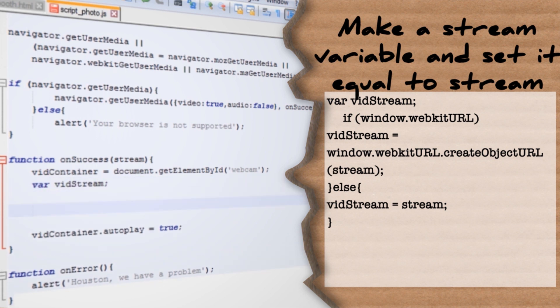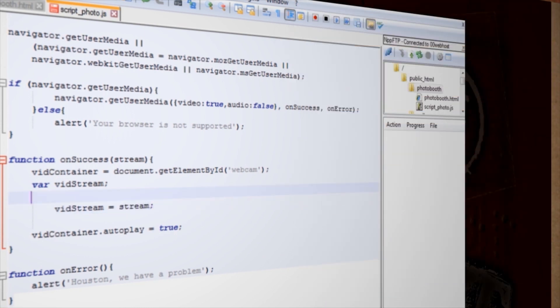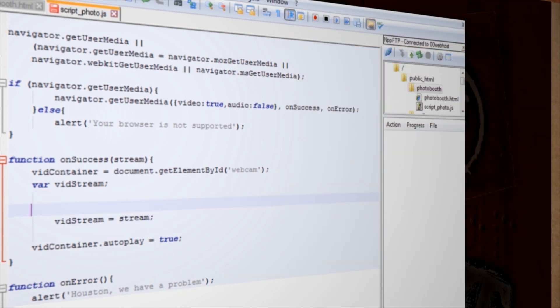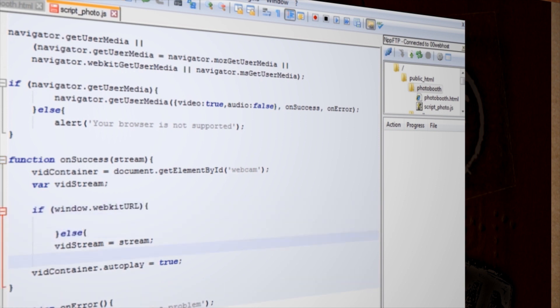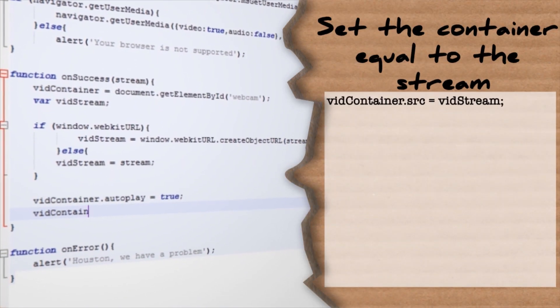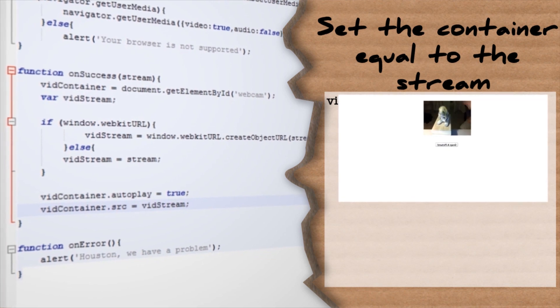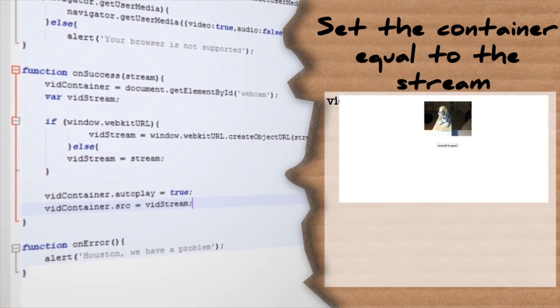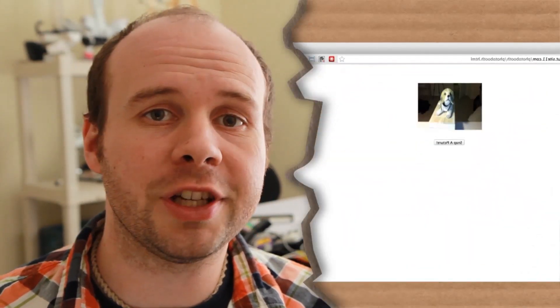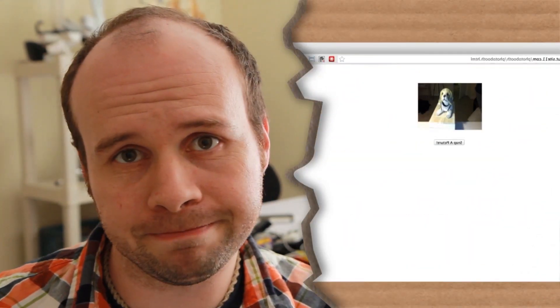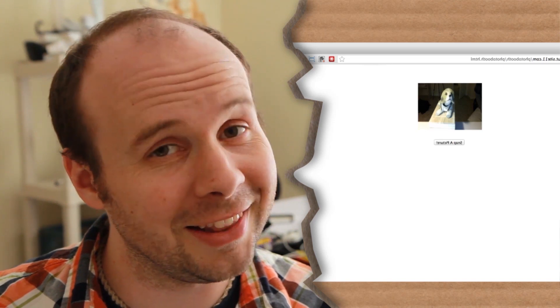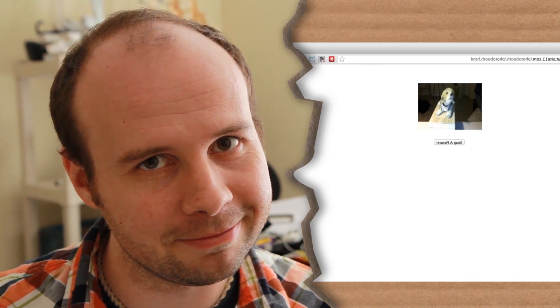We could just say that vidSource equals stream, but since not all browsers are the same, again we have to add an if statement to include options for other browsers. Then all we have to do is set our video container source to equal the streaming source. Go ahead and save and upload it again, and at this point you should now see your shiny visage mugging back at you. Isn't that nice?